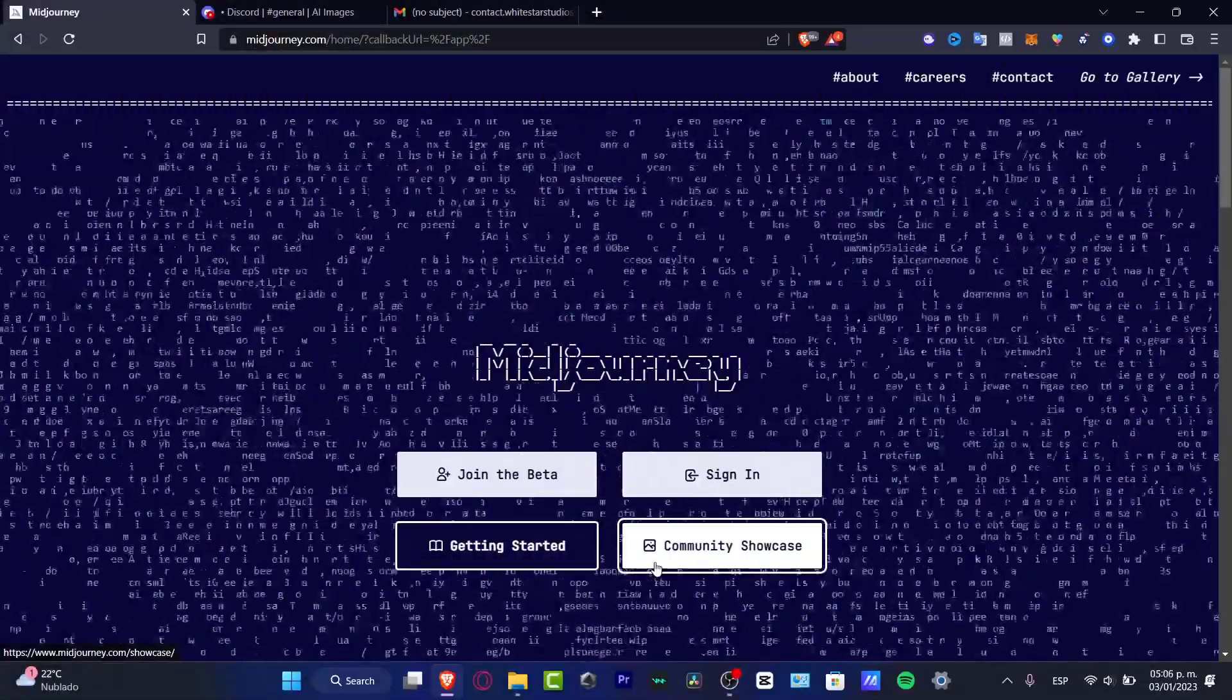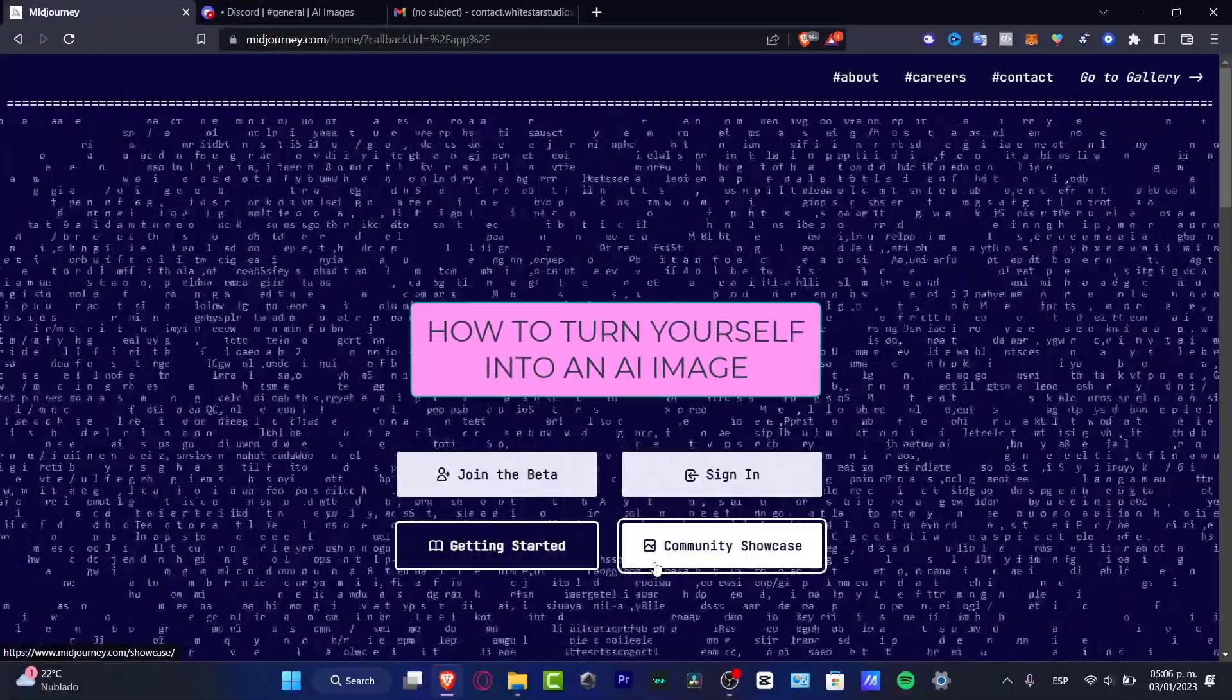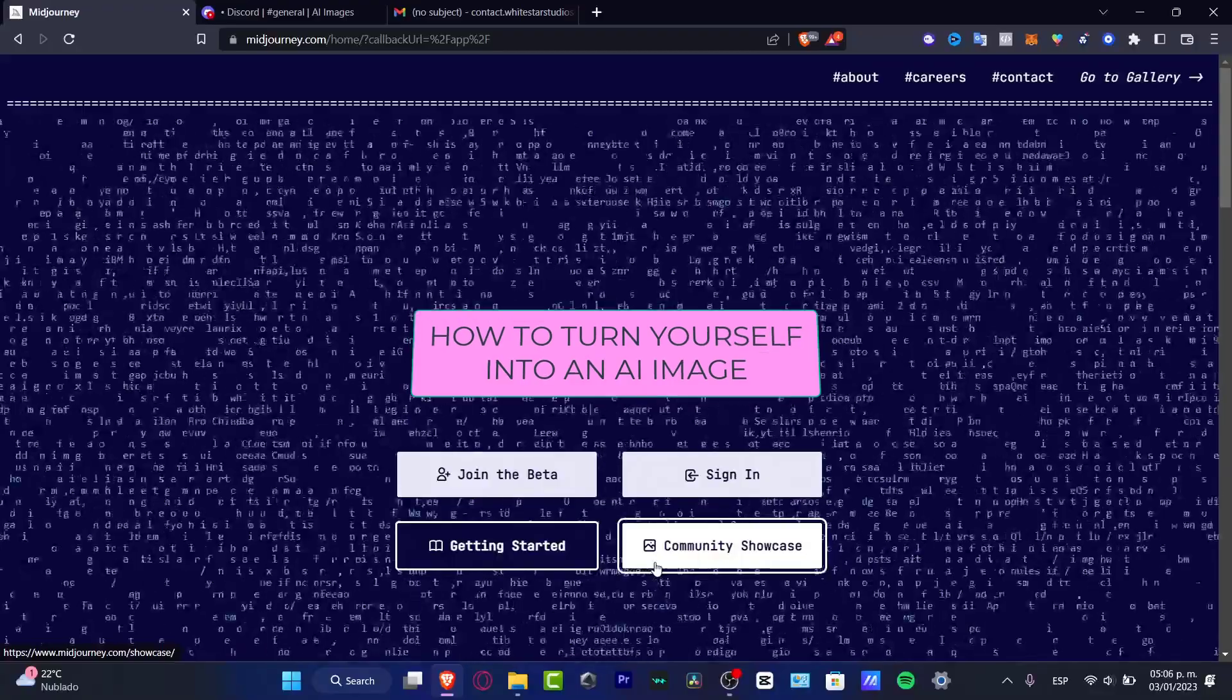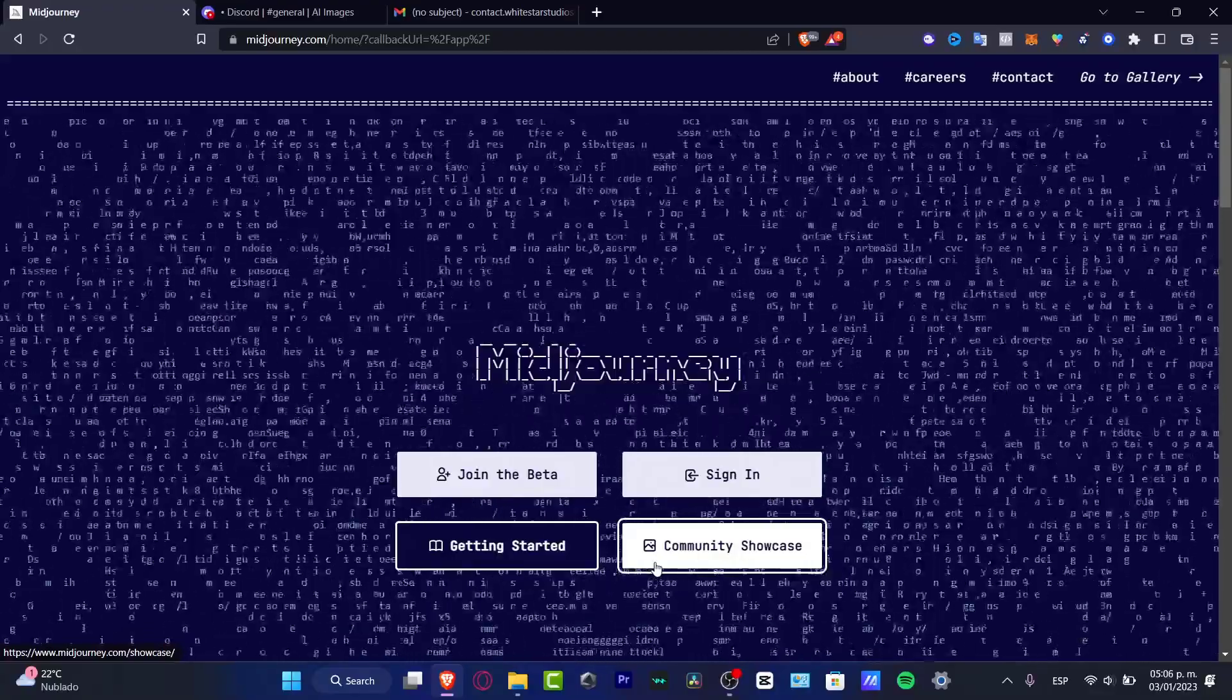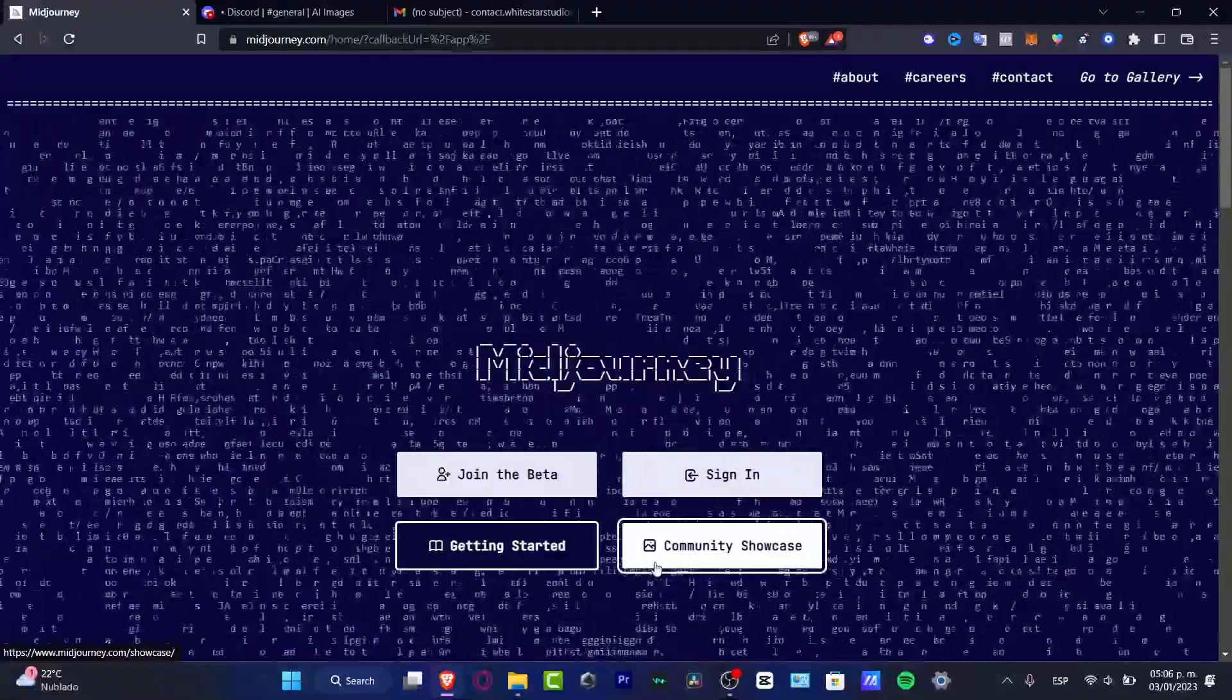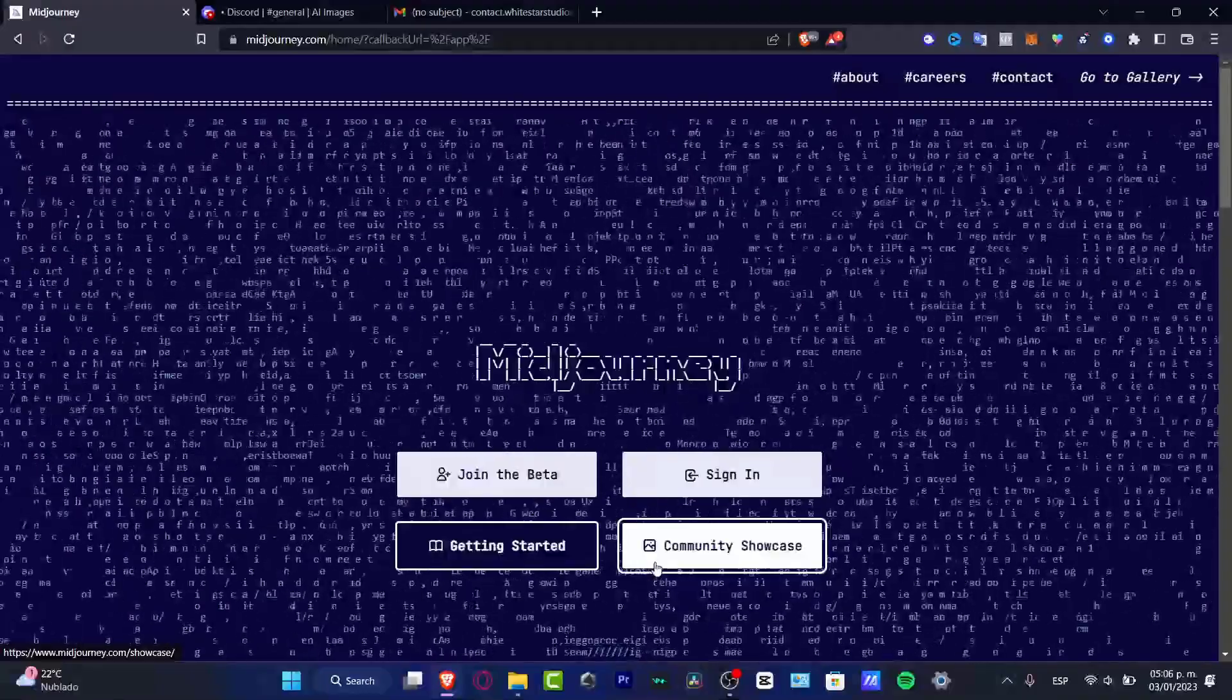What is up everybody? Welcome to this new video. In today's tutorial, let's use ourselves as some models so we can turn ourselves into an artificial intelligence image.